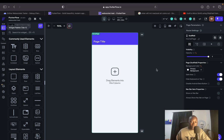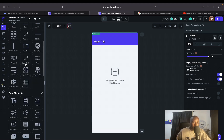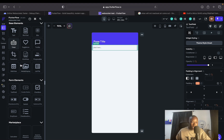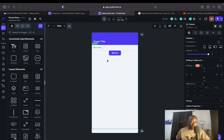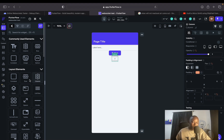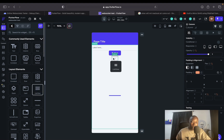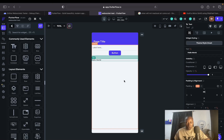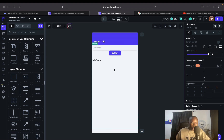Now let's go to the builder and drag in some UI elements. I'll drag in a text field, then a button, and then a list view — this is where all our to-dos will appear. Inside the list view, I'll drag in a text widget. Let me give this some padding and then configure it to work with the app state.